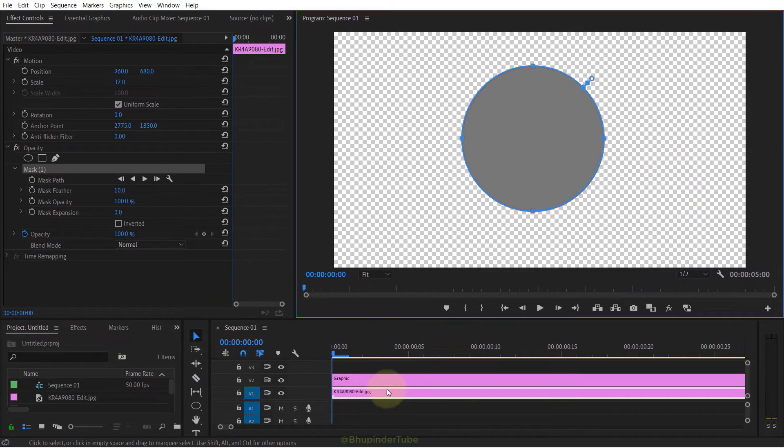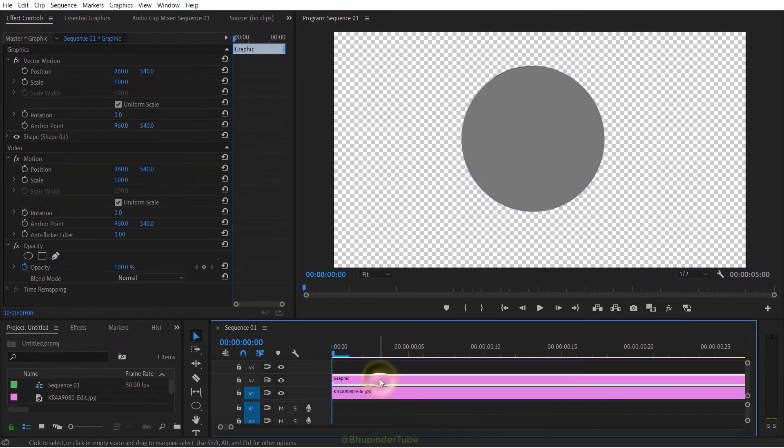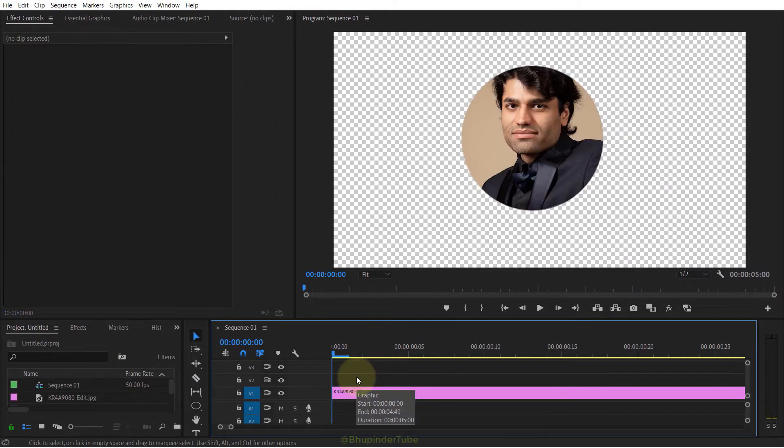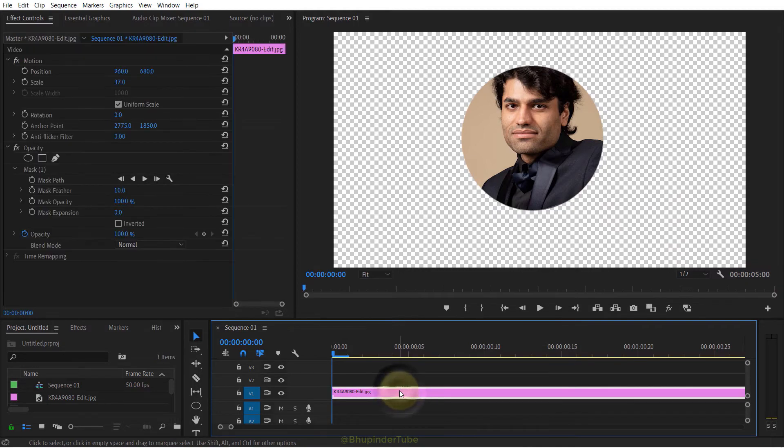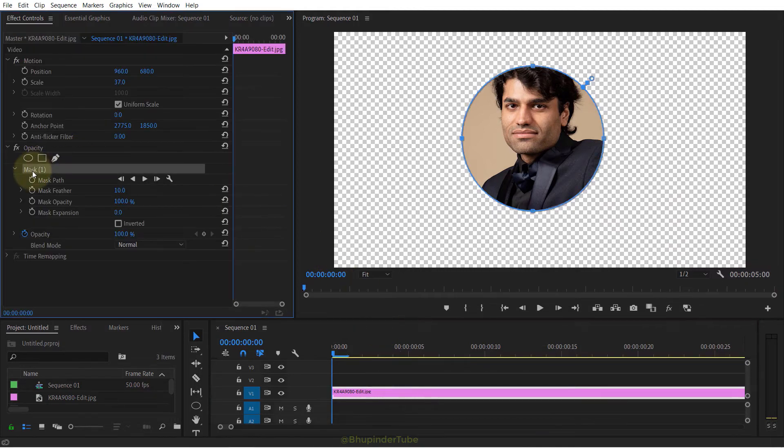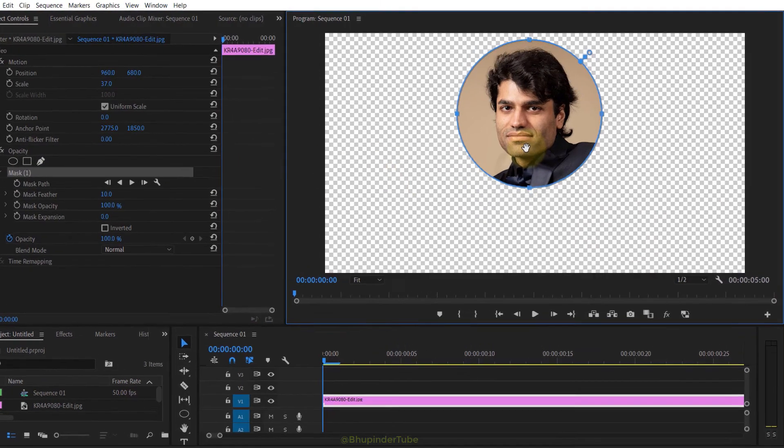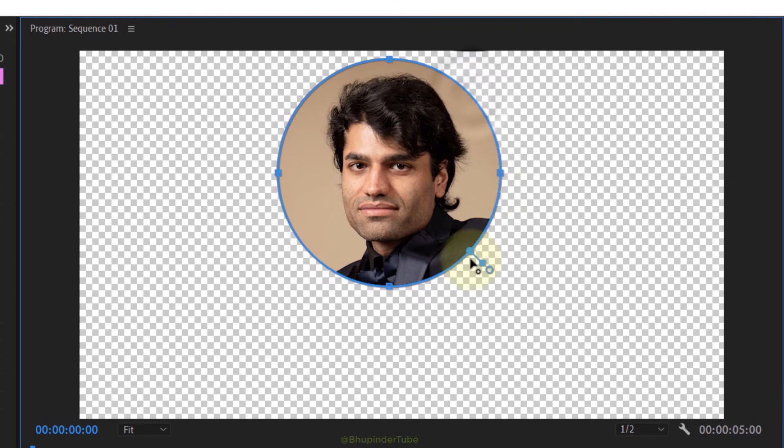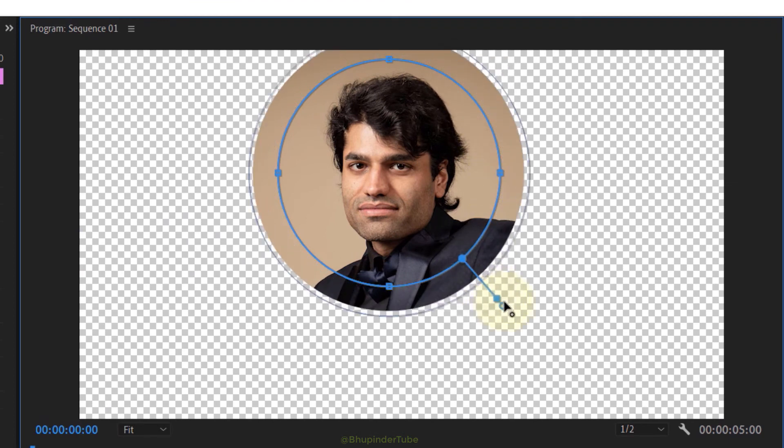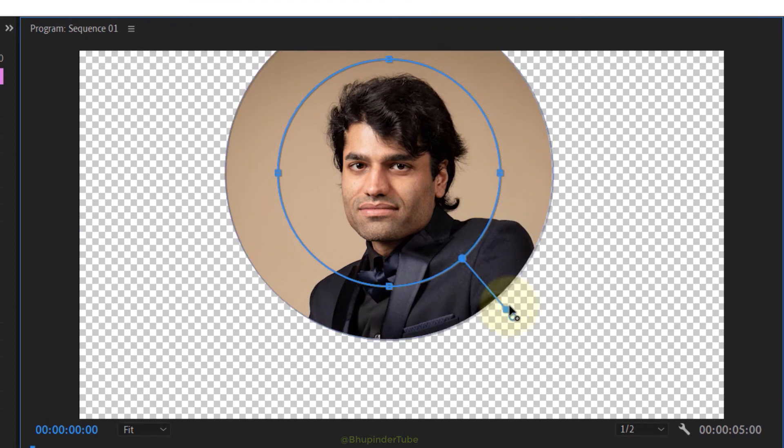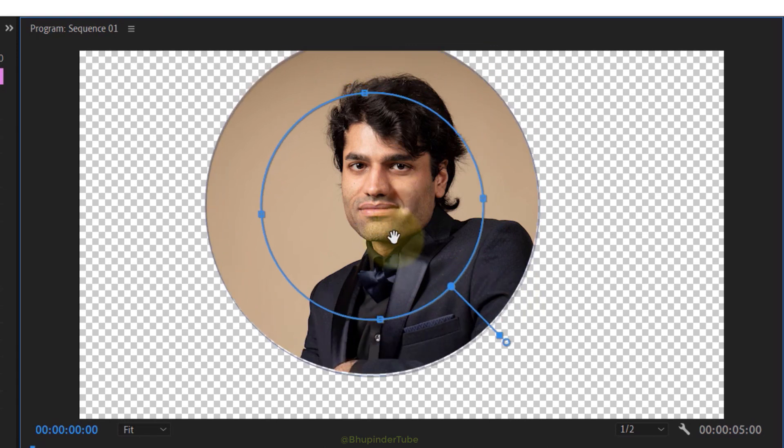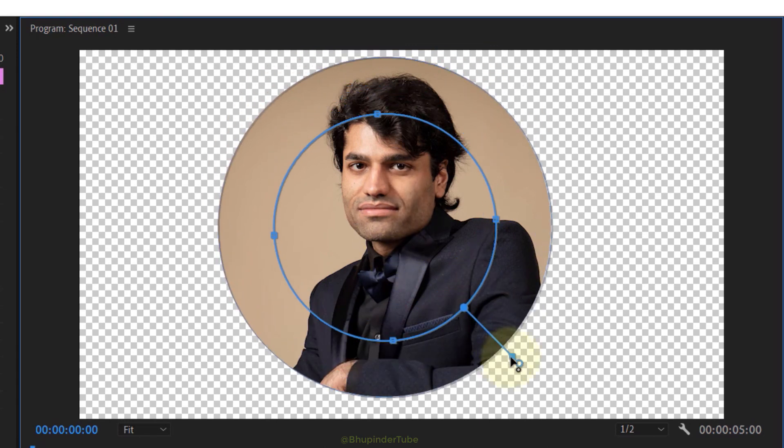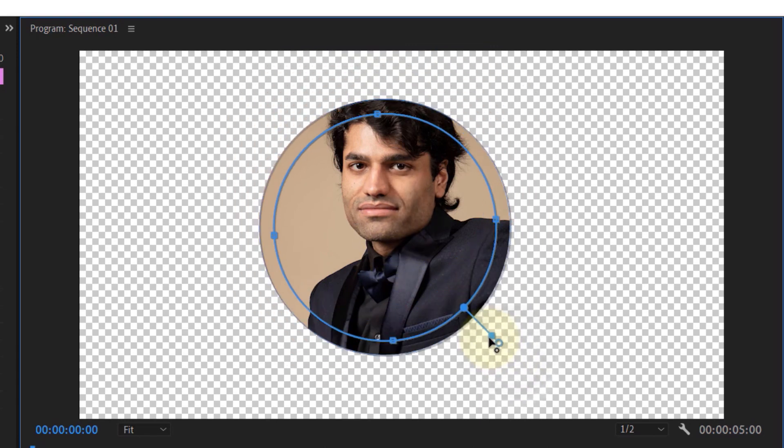Now you can delete the circle shape, and then if you select the mask again, you can move it to any part of the frame. To get the desired size of the mask, you could easily use this handle to expand or contract the mask.